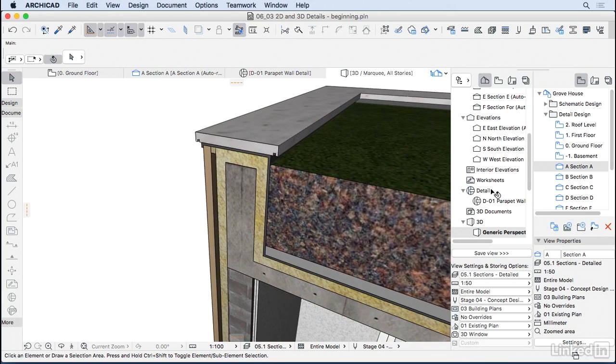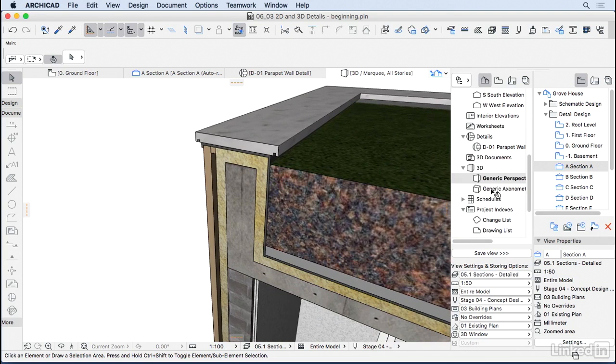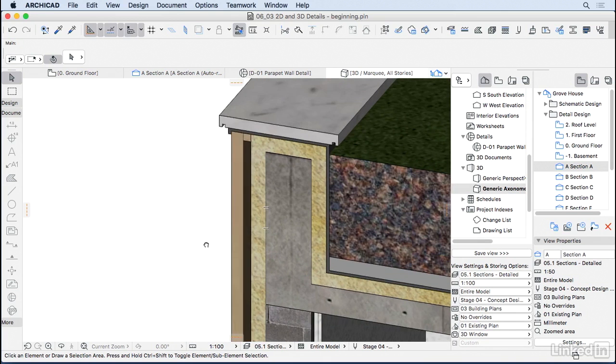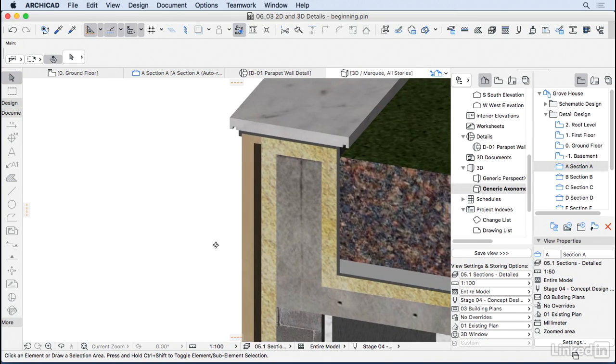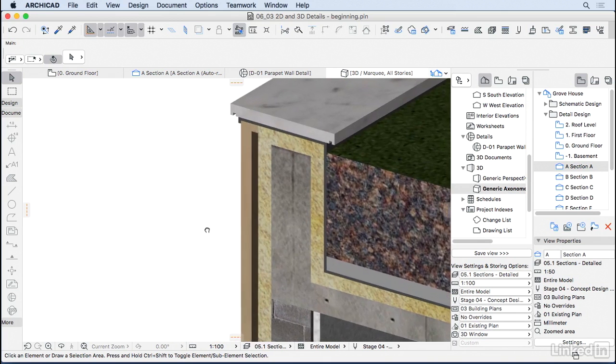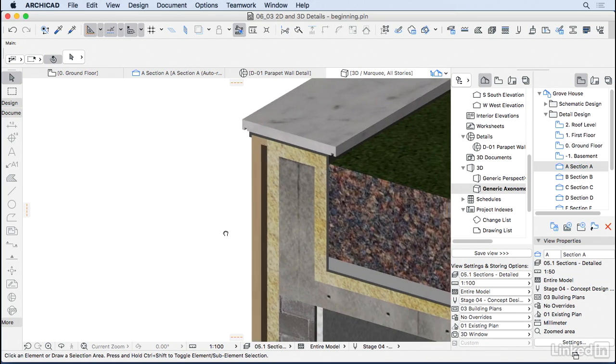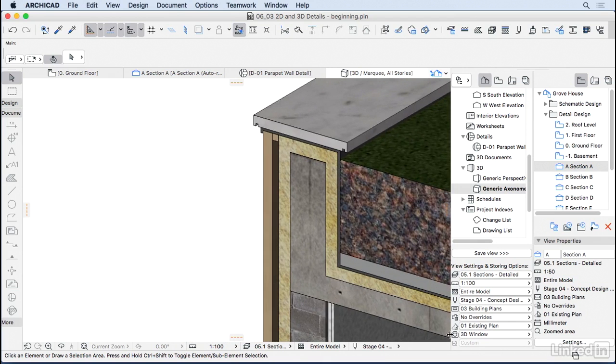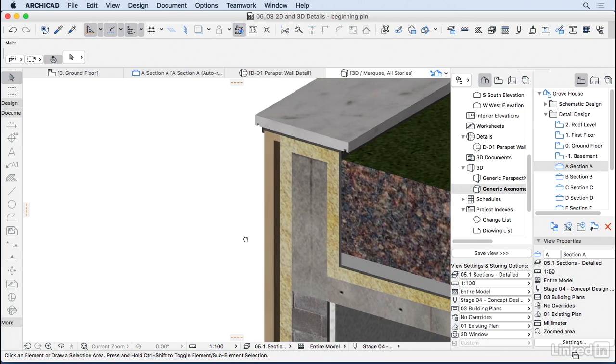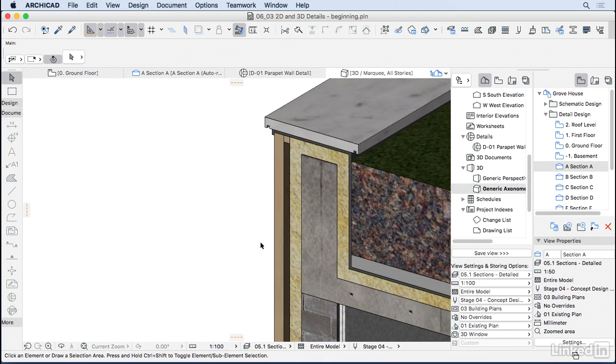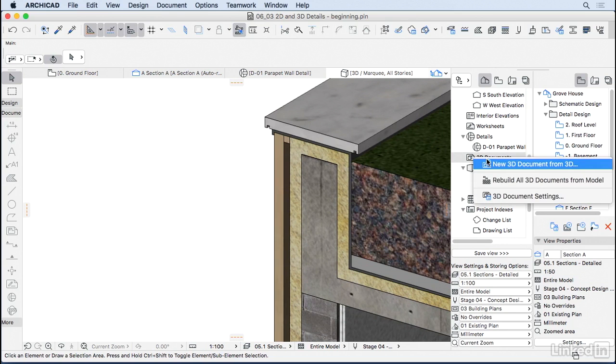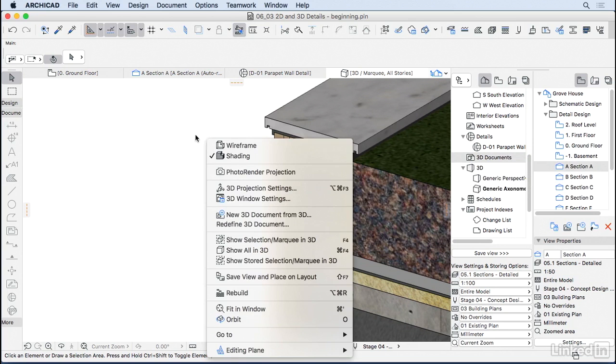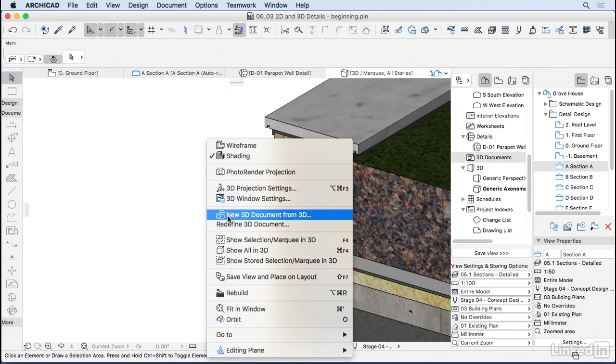On this detail I'm actually going to change from generic perspective to generic axonometry. Now I'm going to reposition here. Make sure you have exactly the spot that you want on the detail, including hiding some of the other stuff. Now you just go to the 3D document, right click and hit new 3D document from the 3D. You can also right click here on empty space, same button. New 3D document from the 3D.